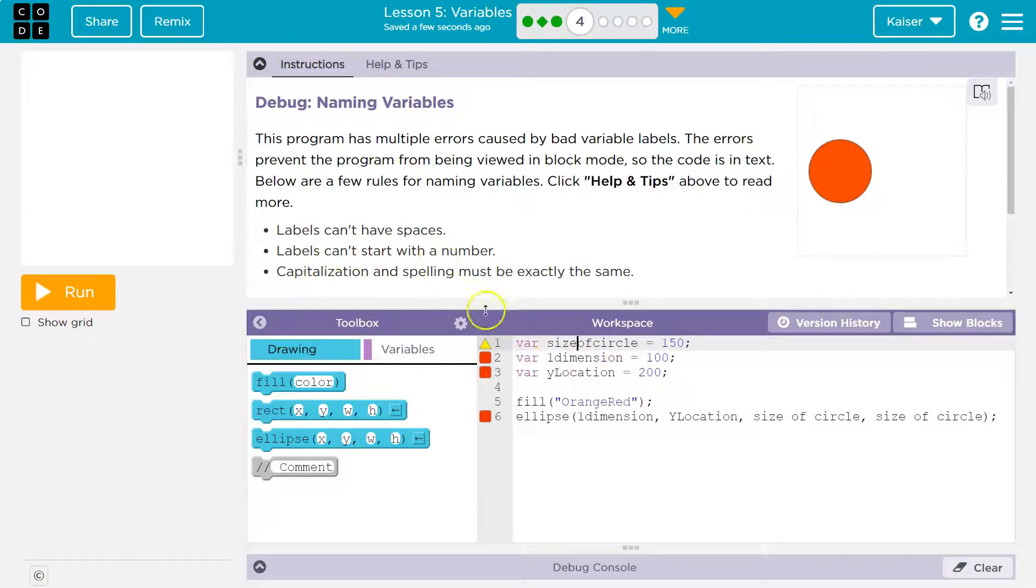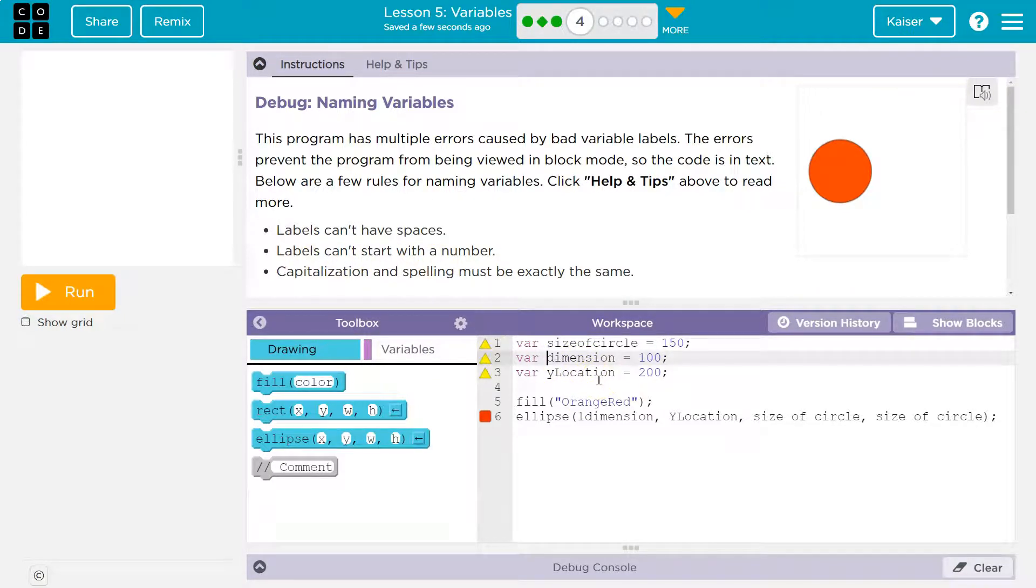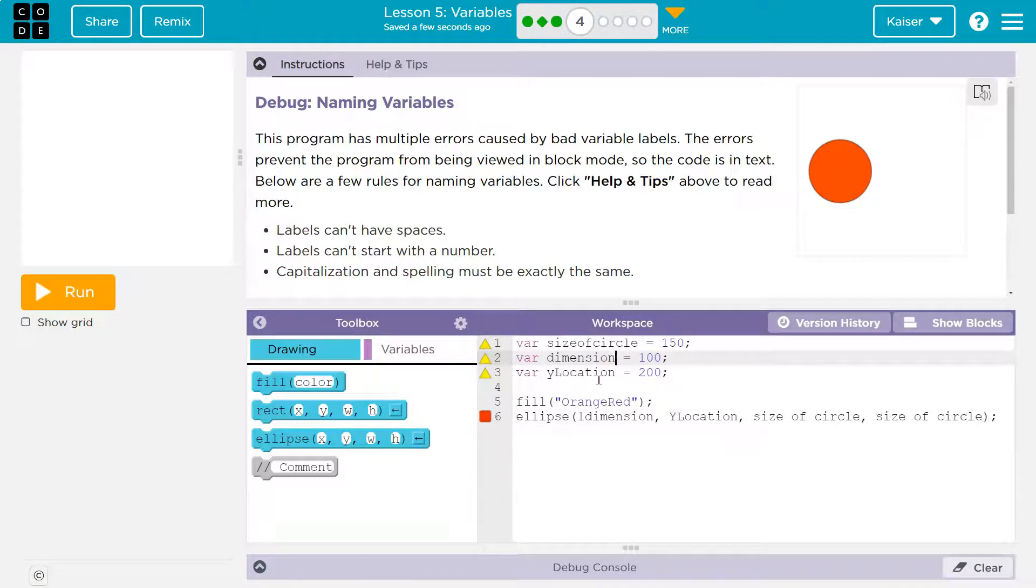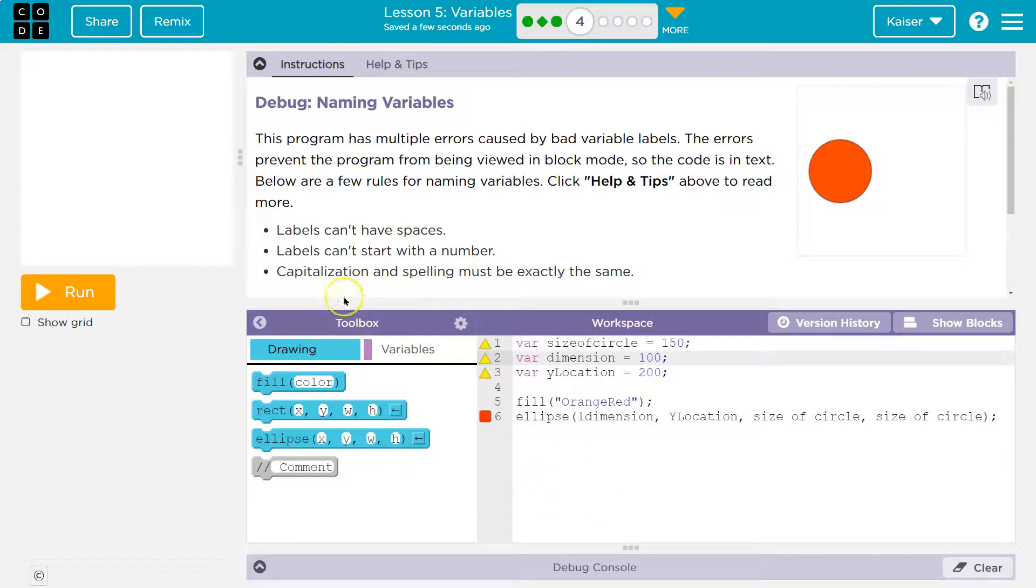Labels can't start with a number. Nope, never. I don't know of any language that they can, honestly. So you need to do it like that. Now, if you really wanted, we could have a number here or maybe here, but you can never start a variable with a number.